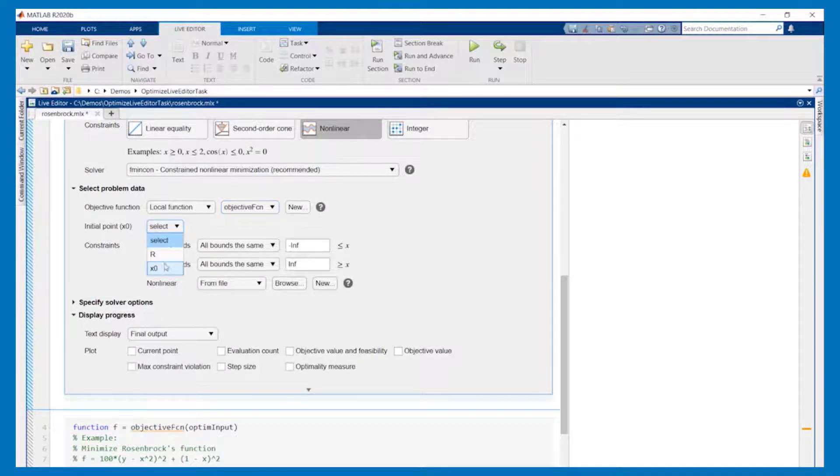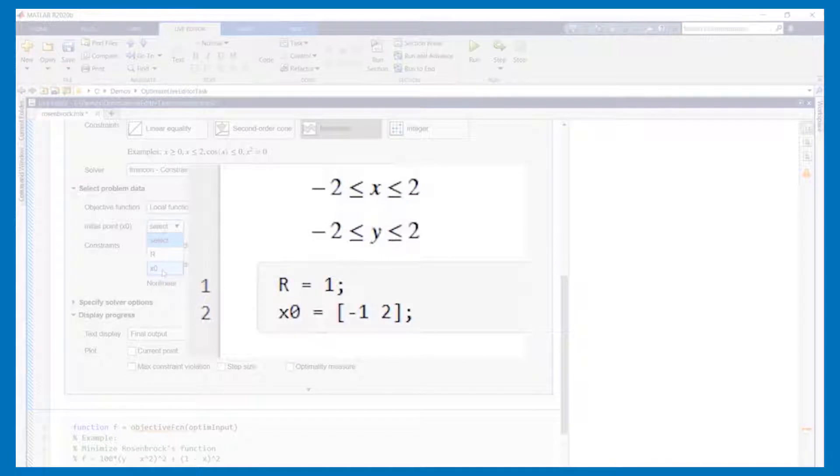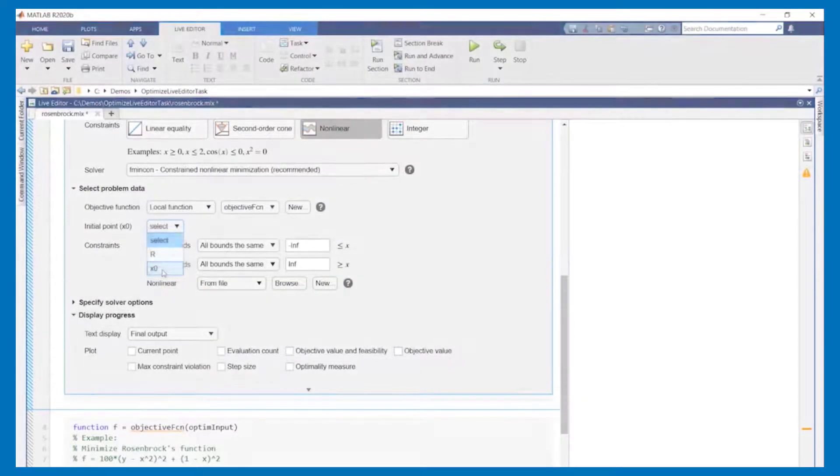Initial point will be set to the variable we defined earlier. We can change it here as needed and quickly rerun our code.